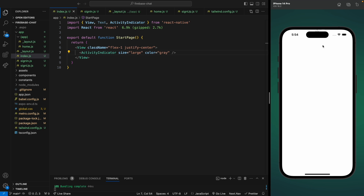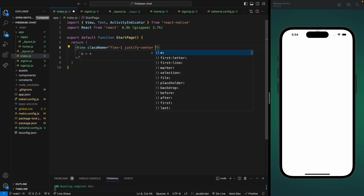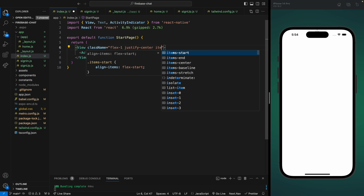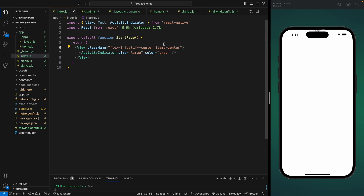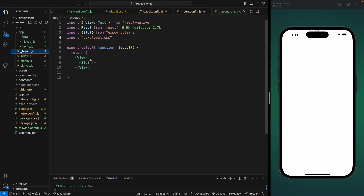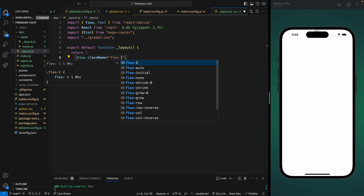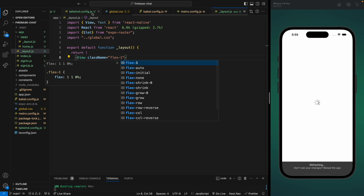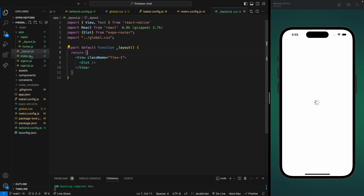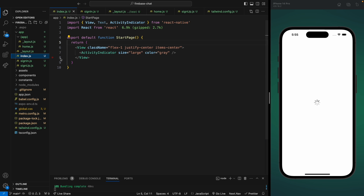We can see the loader but it's at the very top — we need to add items-center as well. It's still not centered; let's go to the layout and add flex-1 to the container. The reason it was not centered was because it didn't have the full space — now that we added flex-1, it is centered.